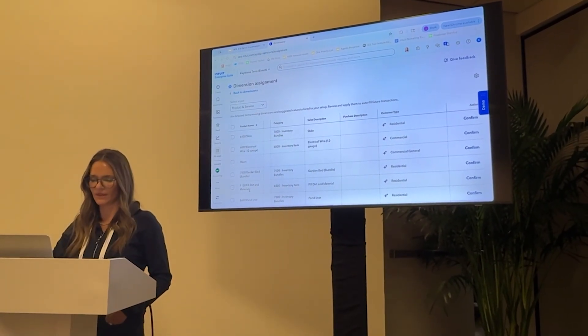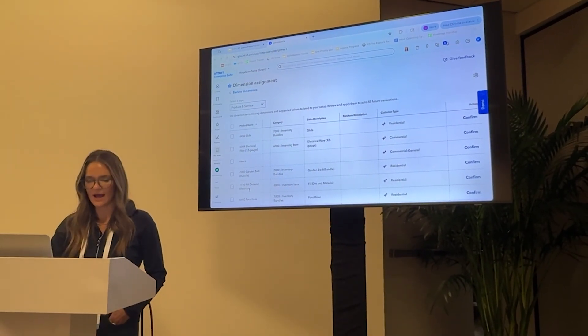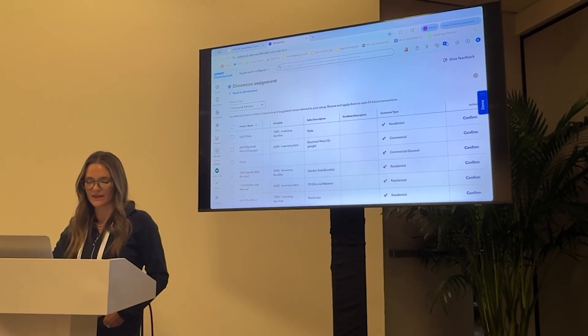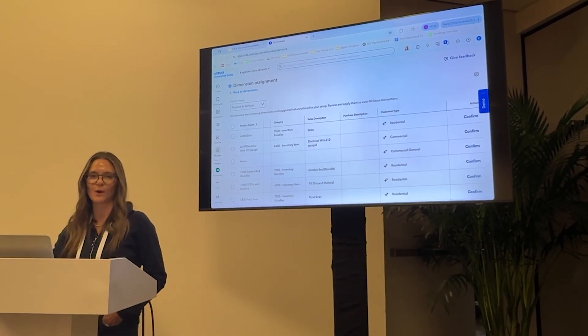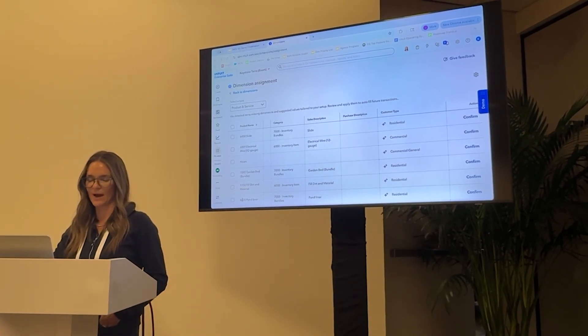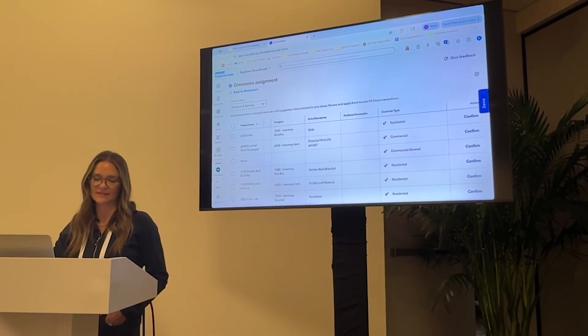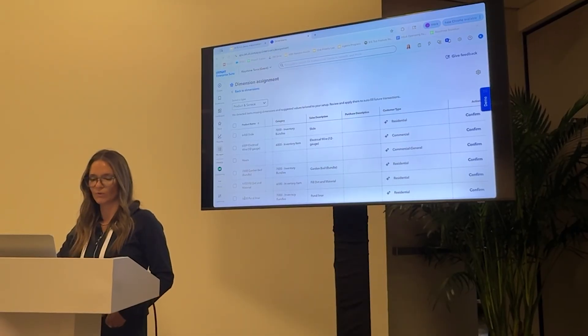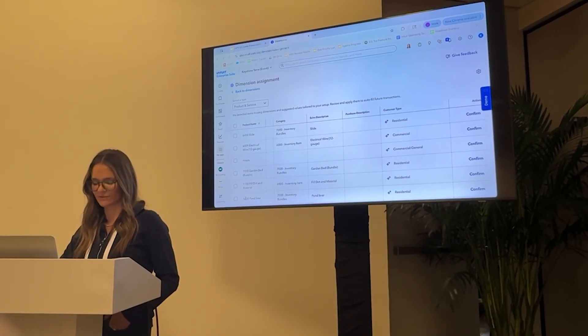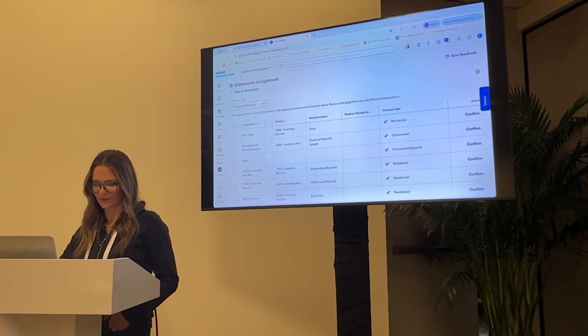This means I don't have to go through every single line item or every single time this shows up on a transaction and categorize it myself. The system is doing that for me. That is saving tons and tons of time and hours. If you are somebody who has done this work before, you know how tedious and manual this can be. And this is really the beauty of AI, which I know is all the rage right now, but really for good reason. It's really helping us become more efficient in terms of the work that we're doing.